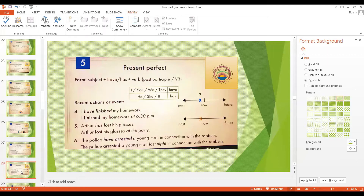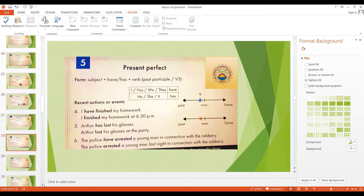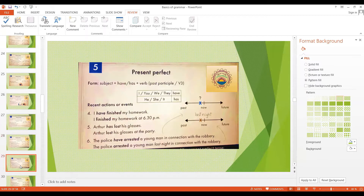In all of these sentences, if you want to mention the specific time, you should use the past simple tense. 'I finished my homework at 6:30 pm.' 'Arthur lost his glasses at the party.' 'The police arrested a young man last night in connection with the robbery.' So there are two main uses of the present perfect tense: to talk about experiences and to talk about recent events.